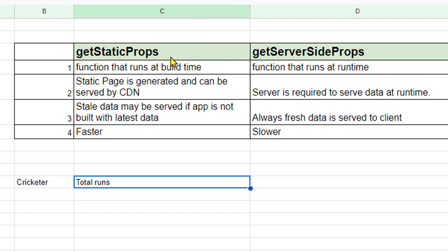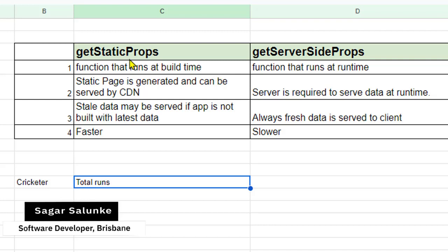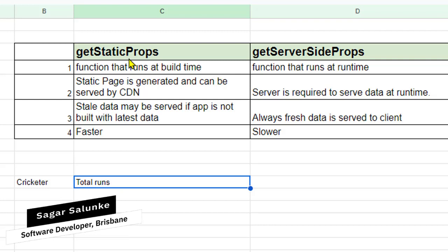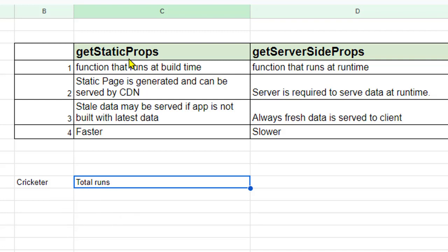So getStaticProps, this function gets executed at build time. When you build your application at that point of time, this function gets executed, props are generated and passed to the component.